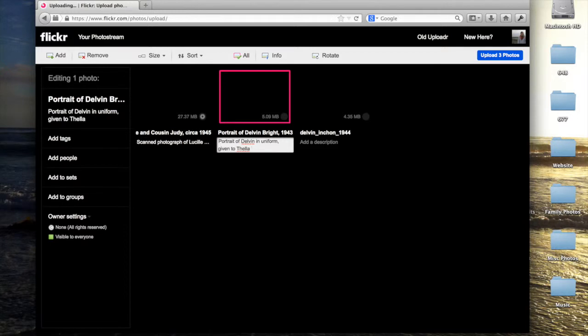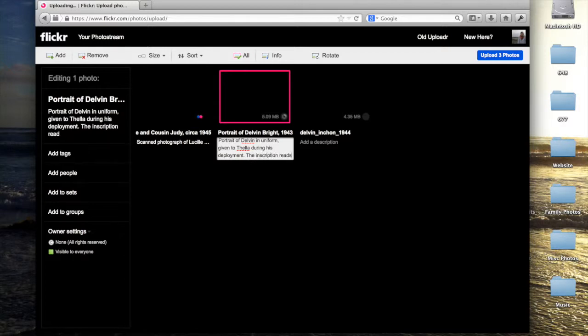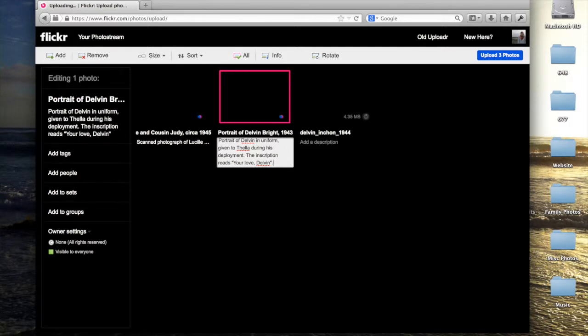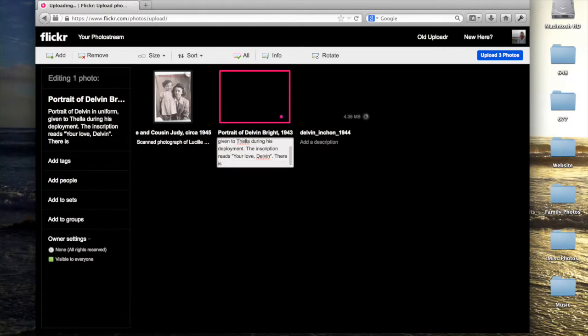You can also add them to groups if you're a member of a group. Perhaps your family has a Flickr group in which you all contribute family photos, or if you're part of a group that all travels and you share your travel photos this way, you can add them from this upload screen.